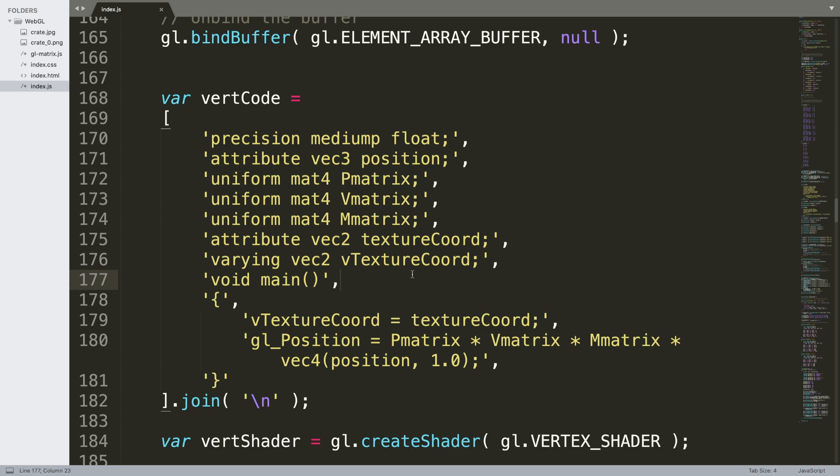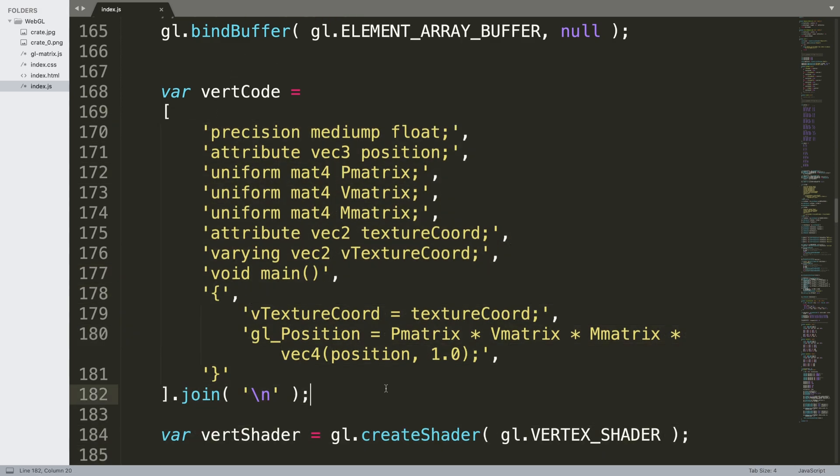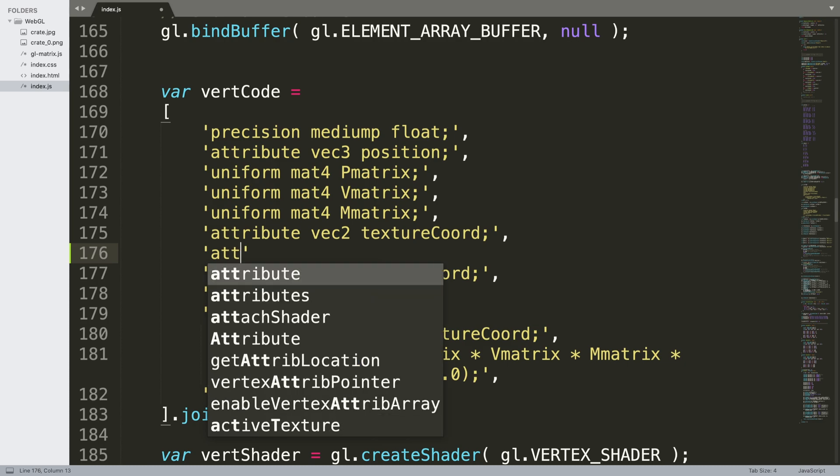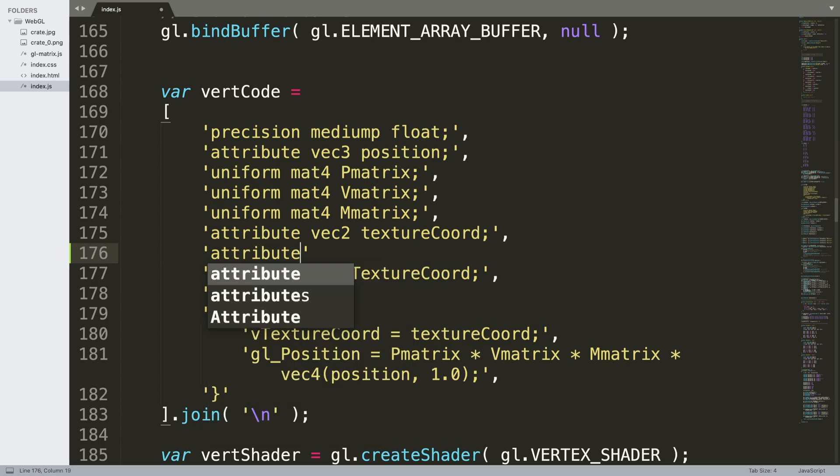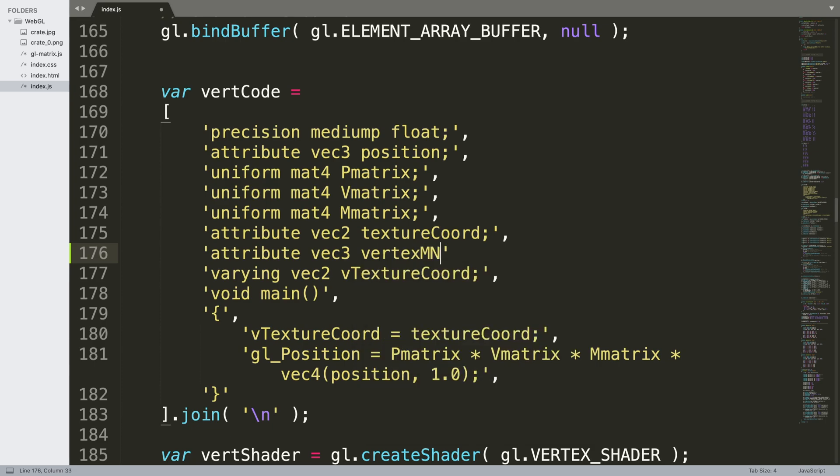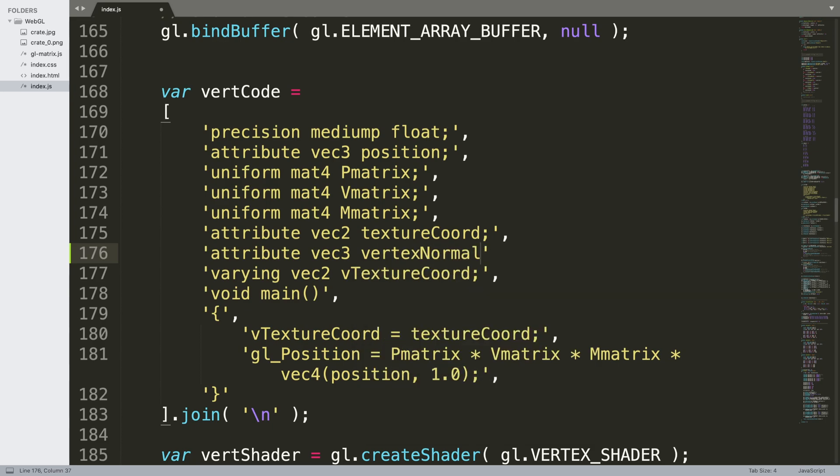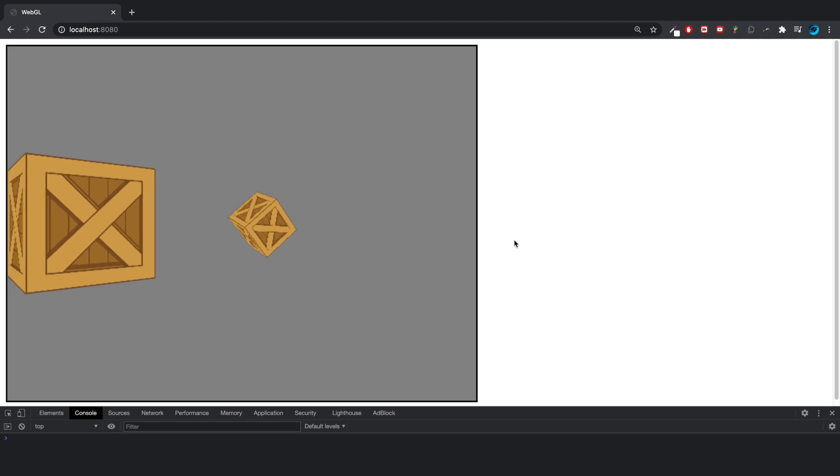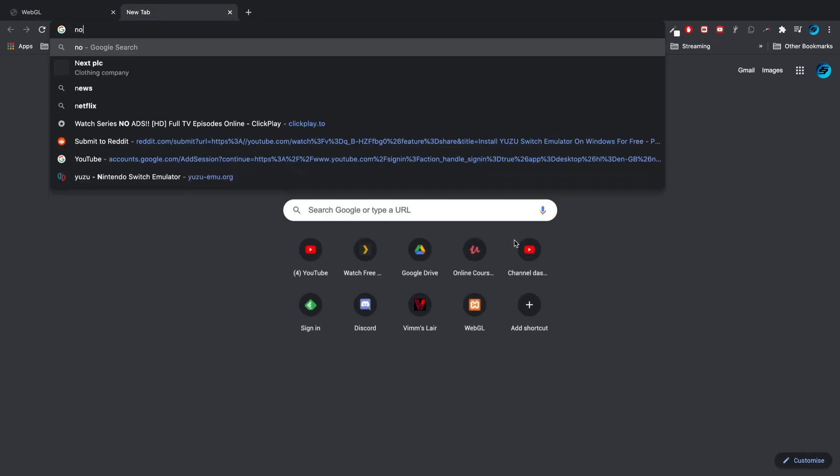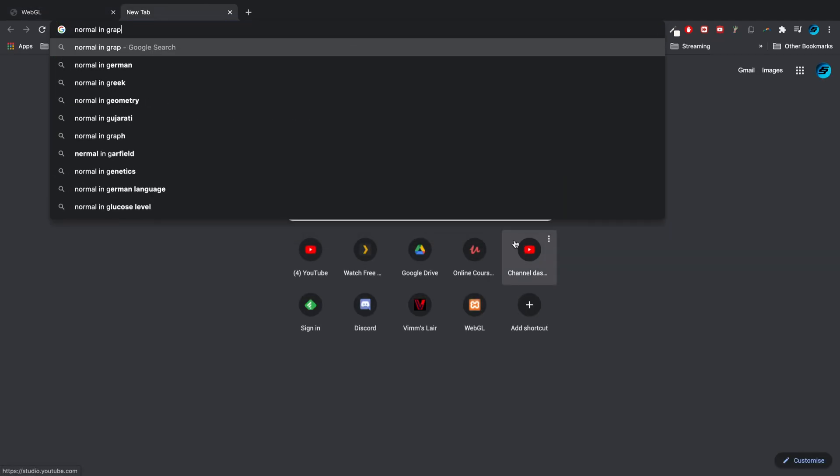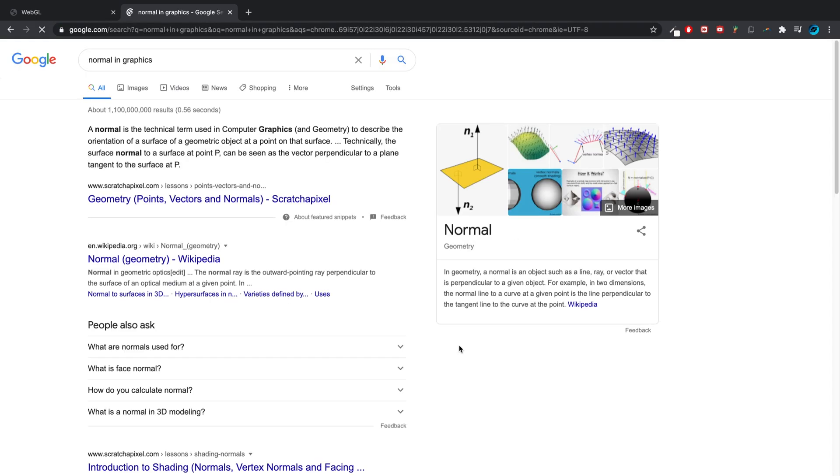It could be in an array like so or it could be in a separate file, doesn't really matter. First of all we need to add another attribute. This is going to be a vec3, I'm going to call it vertex normal. So a vertex normal, or a normal, is a line perpendicular to a surface.